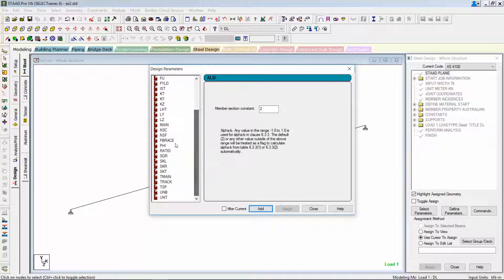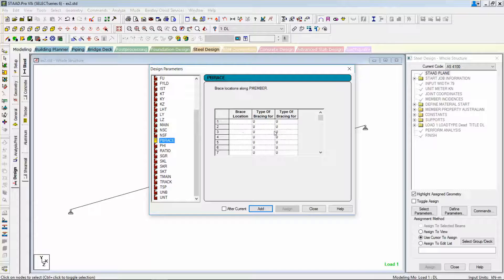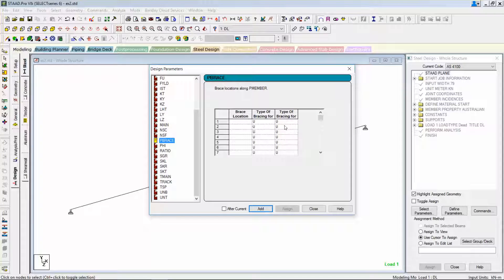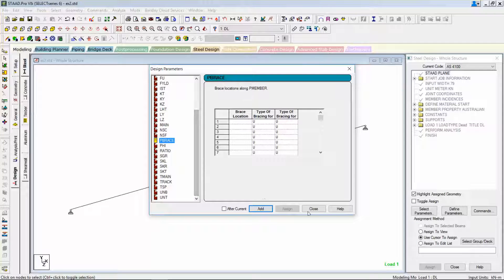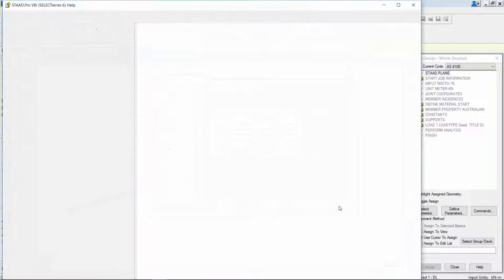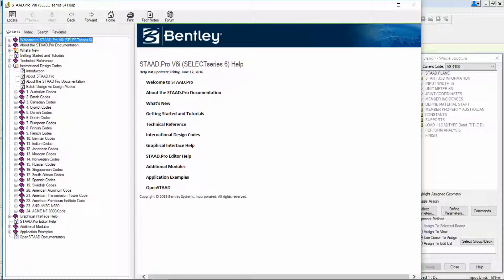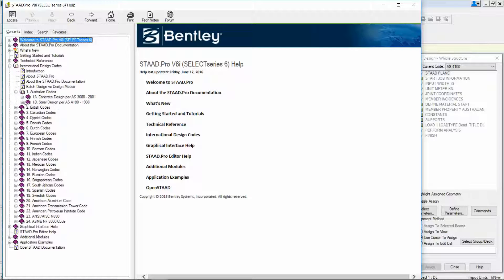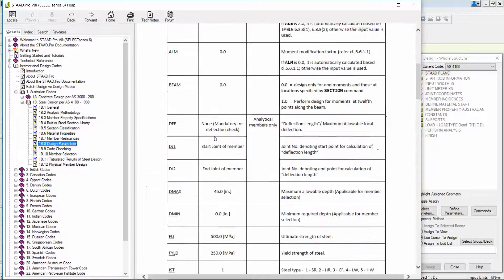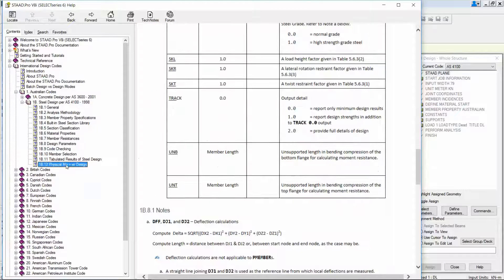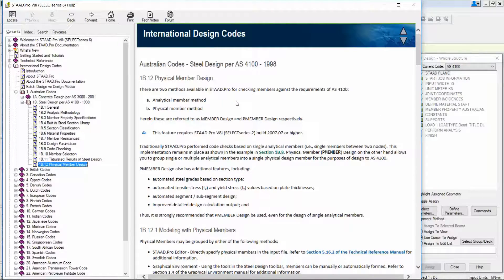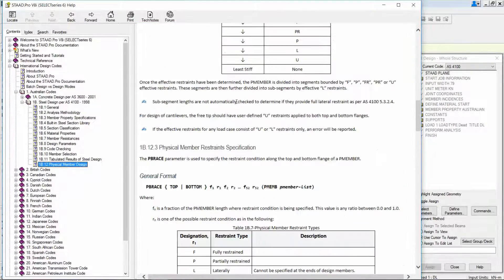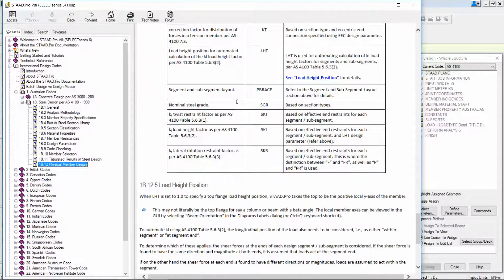Let's quickly go to the design page and choose the Australian code, AS4100. And here you can see the various steel design parameters. The very important one to note is the P-brace command which allows you to specify the lateral bracing in your model. And to explain about the other design parameters, I would suggest you to read the international design codes manual in STAAD.Pro and Australian codes and steel codes, particularly the design parameters page which explains about all the design parameters. And here you can see the physical member design which is very important for the Australian code.